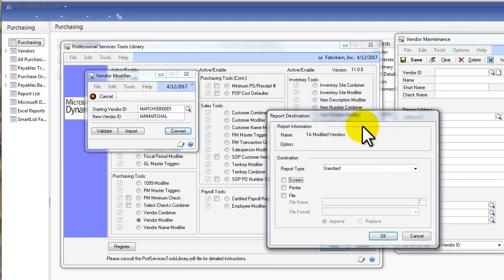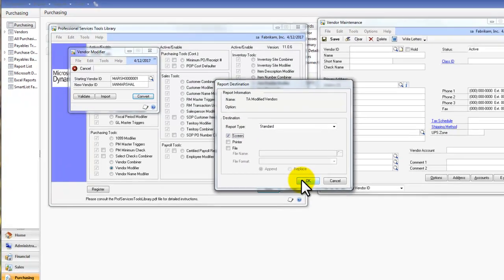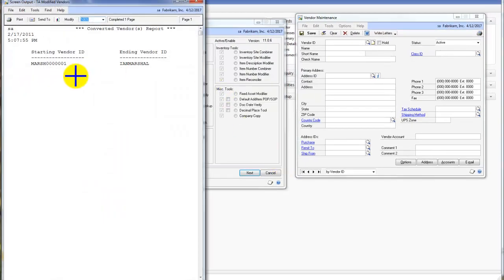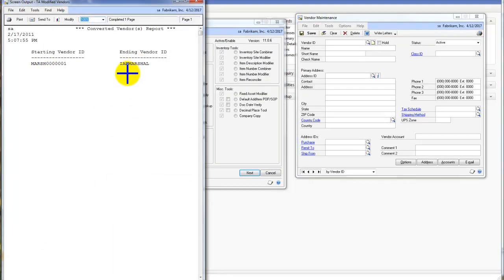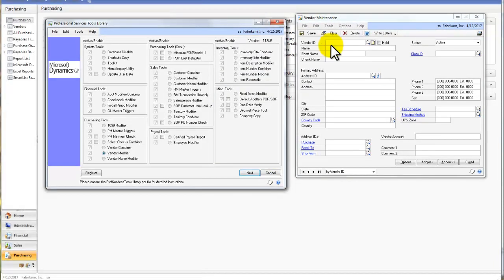Close out. And now we'll get a report that shows us what was Marshall Bunch of Zeros 1 is now Ian Marshall. So I'll close that out.